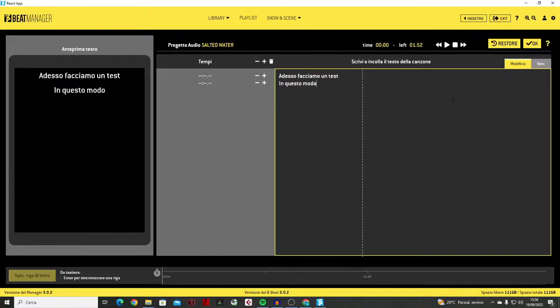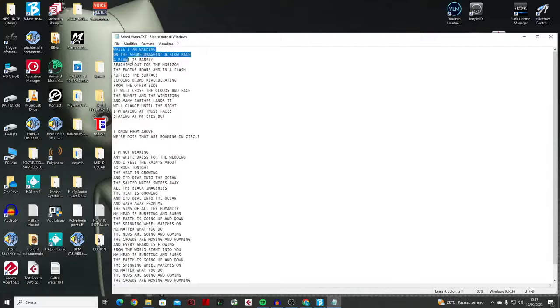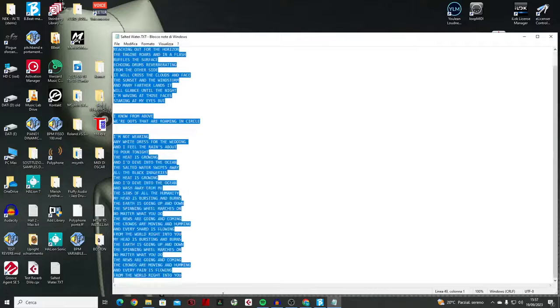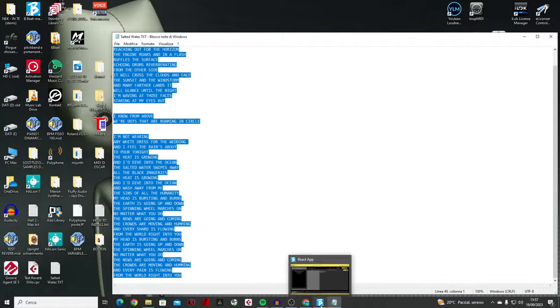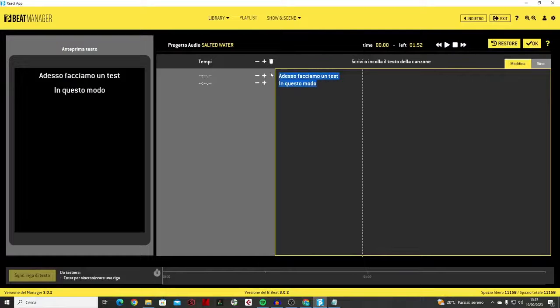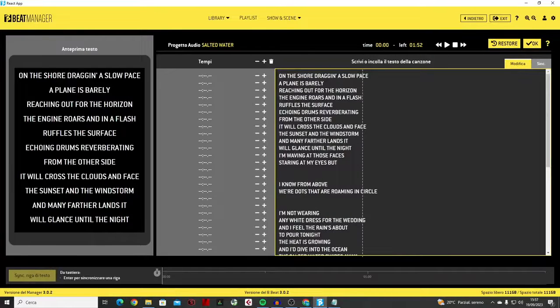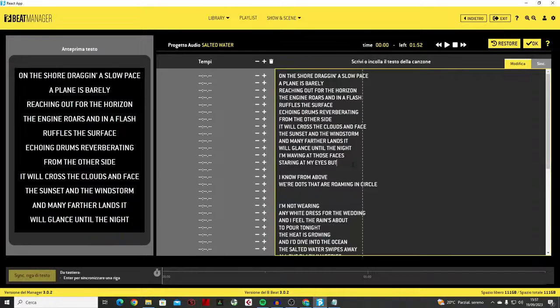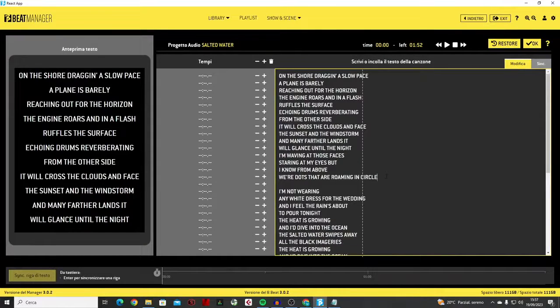The other way is to upload a text. Possibly from a Word file, or from any text file. We copy it, then select all the text, and do a copy operation. We go to the B-Beat Manager, and paste it exactly here. And we can see it in this position.